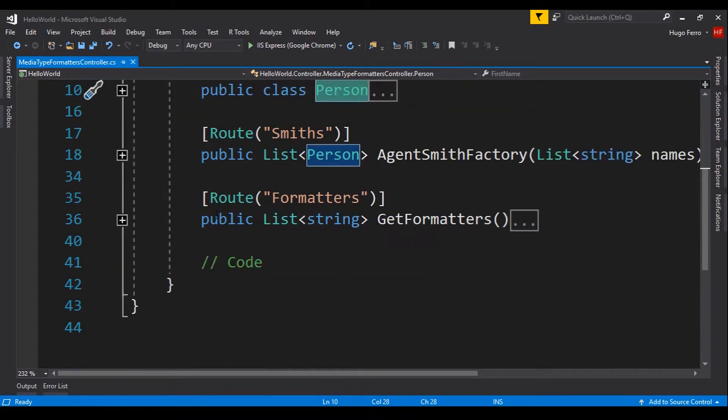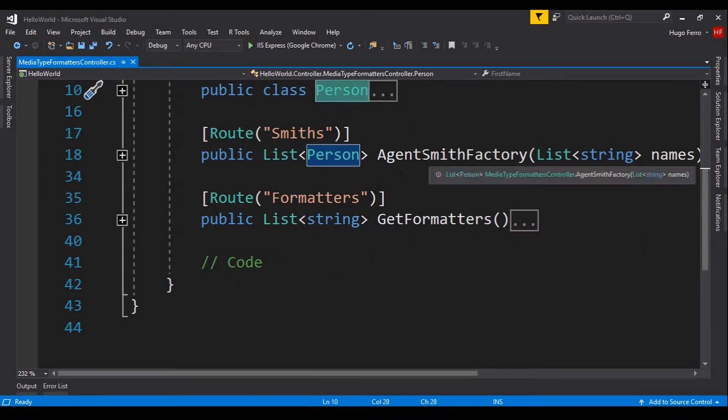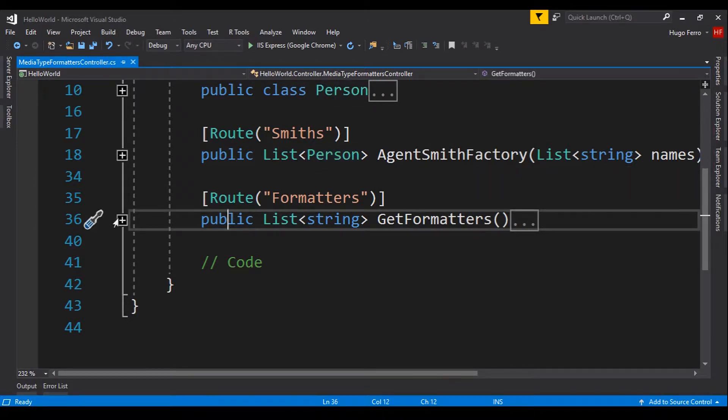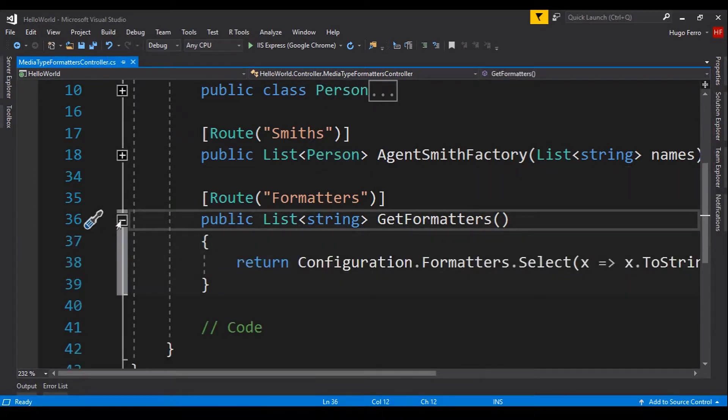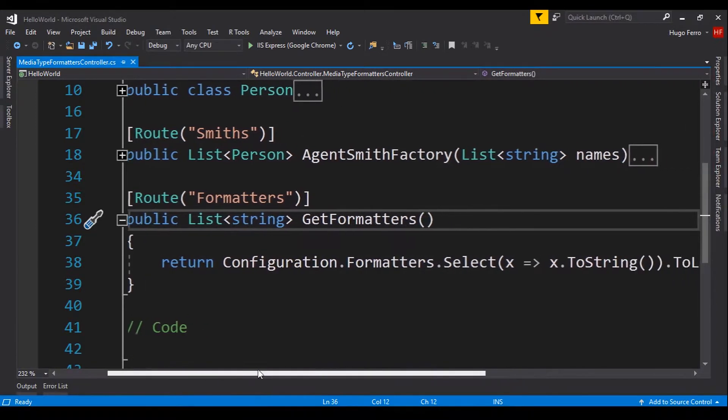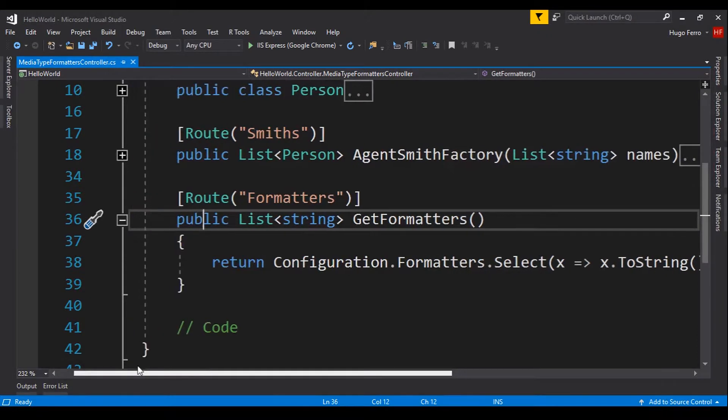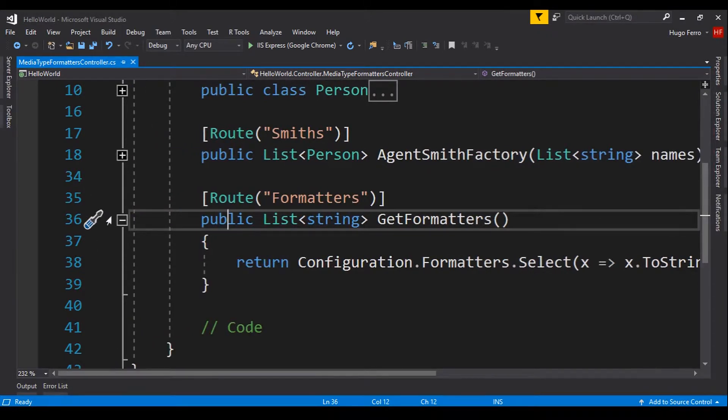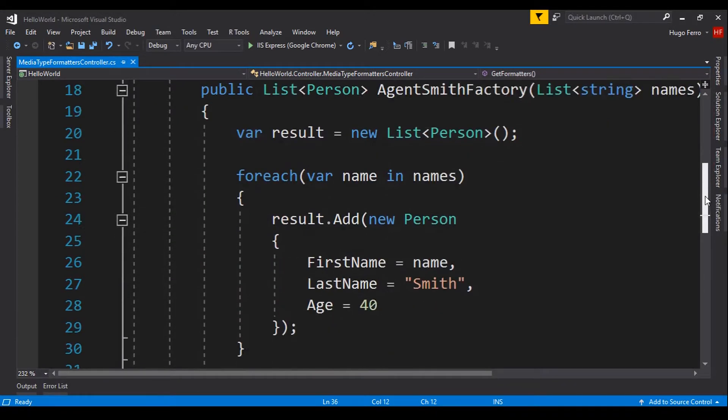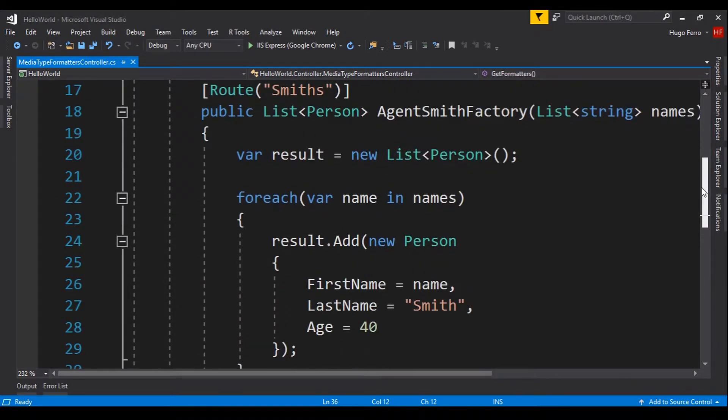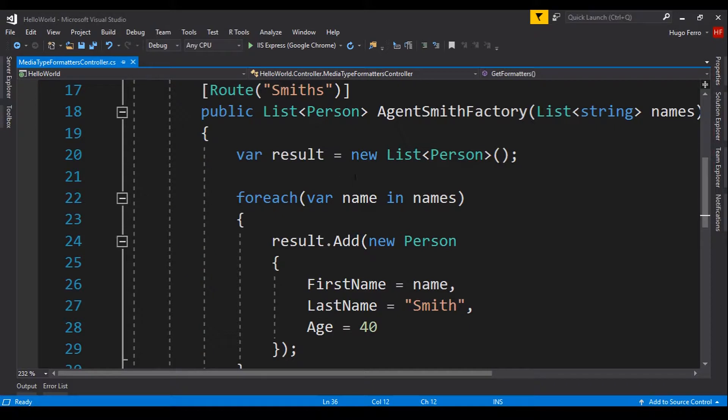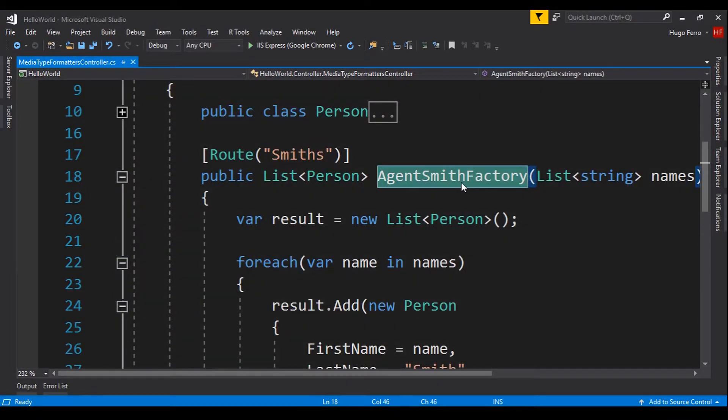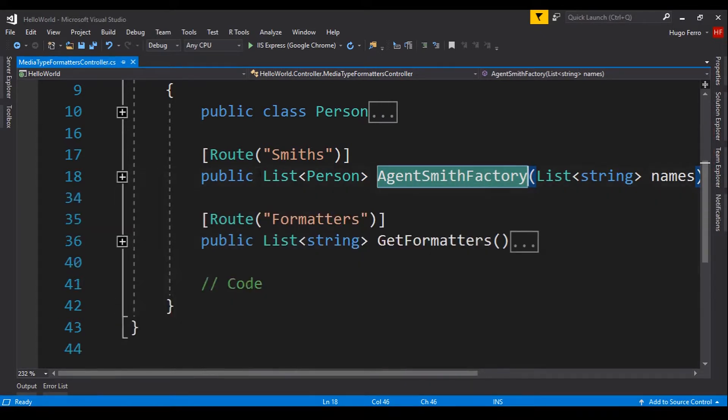It has also two action methods, AgentSmithFactory and GetFormatters. This one is the one that I showed you in the slides, where we get the available MediaType Formatters, configuration.formatters, and then we do the magic to list them. And this second one, the AgentSmithFactory, just returns a list of person. This is the one that we will use in this example.